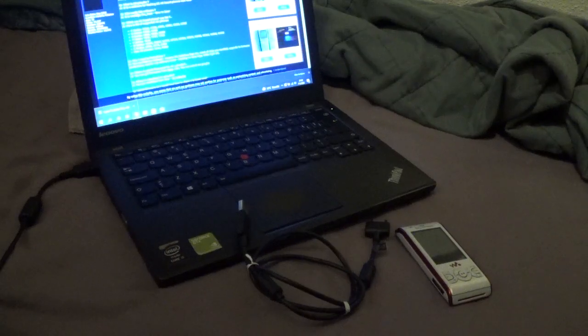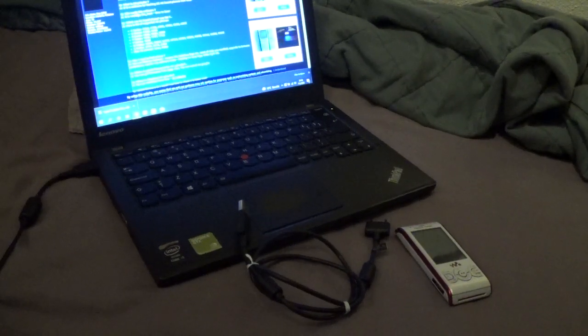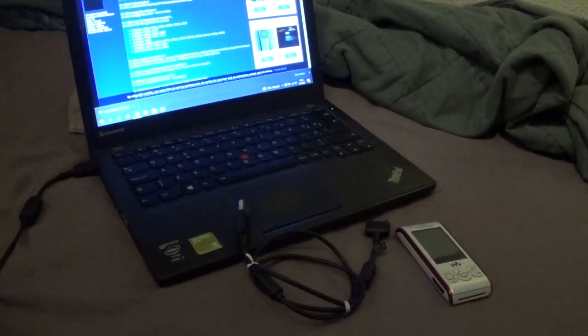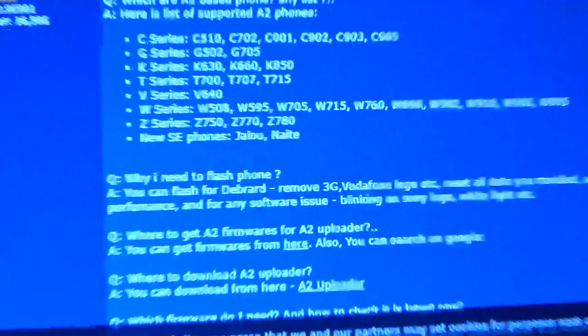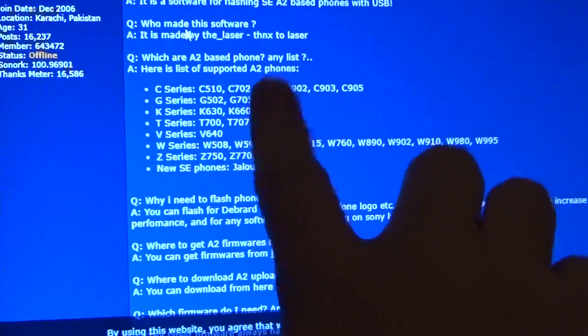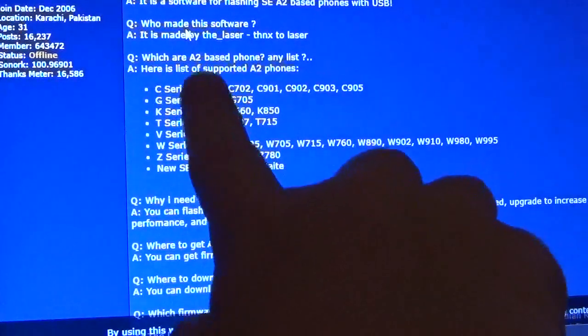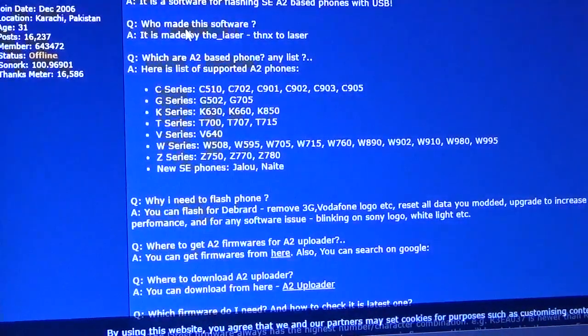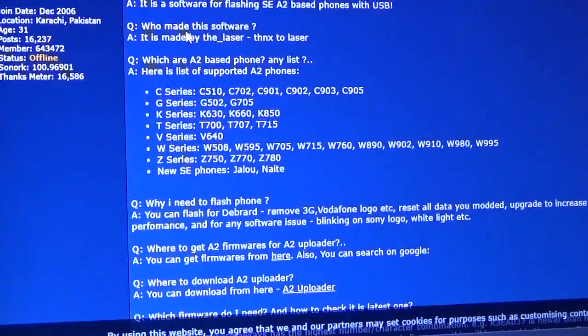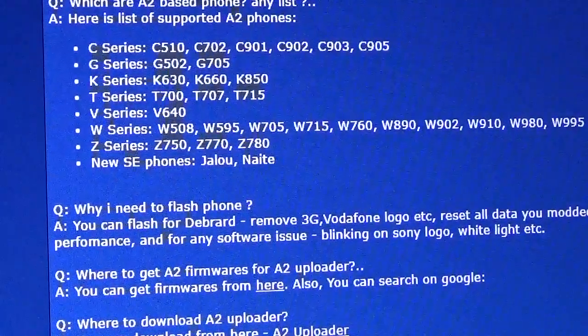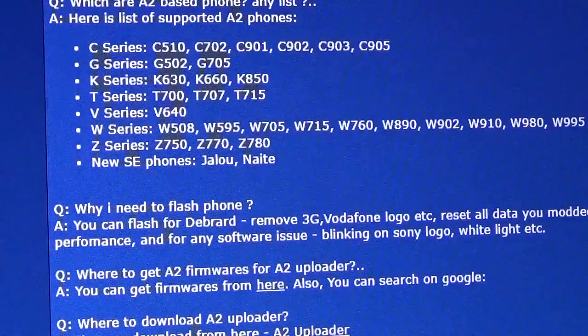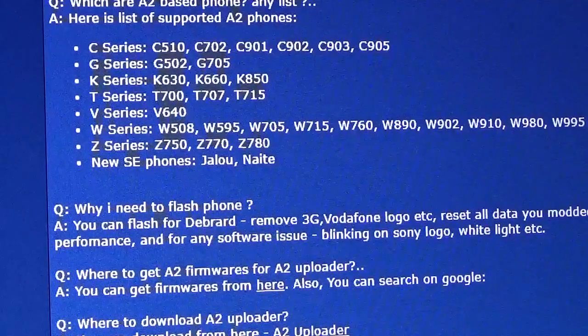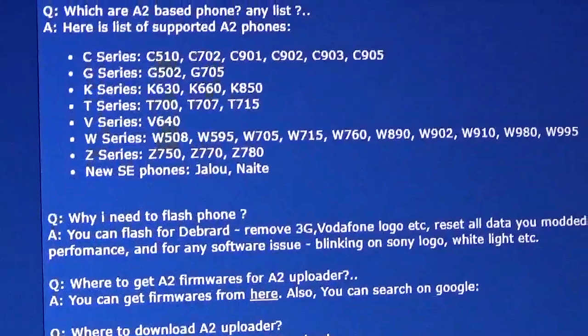I'll leave a link to everything I use in this video, but the list I'm going to show you was made in 2011 or 2010 and these are all A2 based phones, A2 supported phones. So if your phone is not on this list there's a possibility it won't work, but if it was made after 2010 or September 2010 then I'm not sure if it's working.